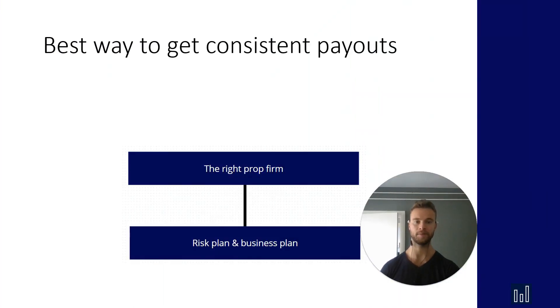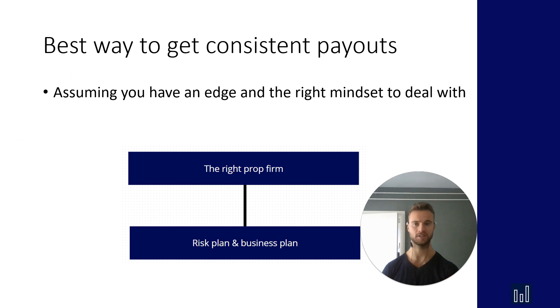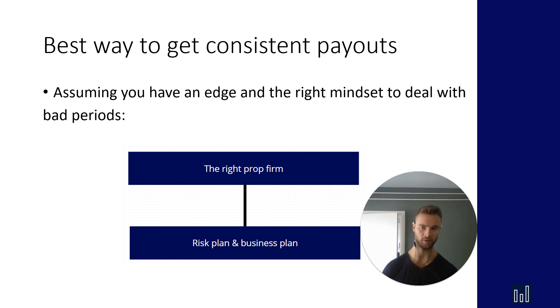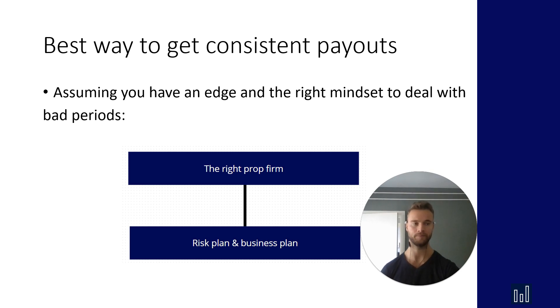And that brings me to this. Assuming that you have an edge and the right mindset to deal with bad periods, these are the two things that you need to be working on: getting the right firm and building a risk plan and a business plan. And I'm going to show you an example right now.